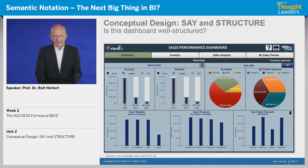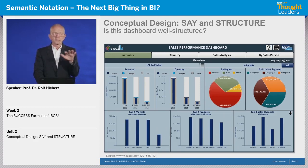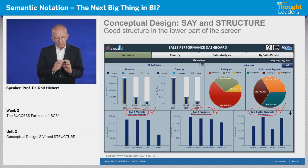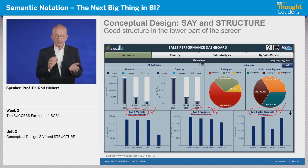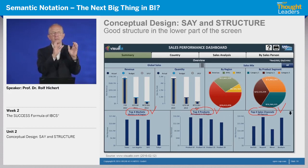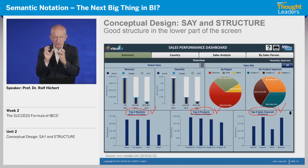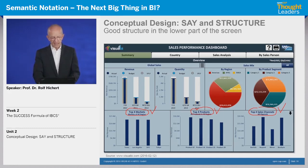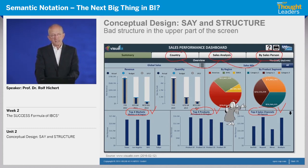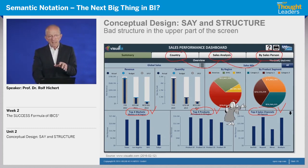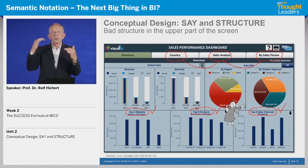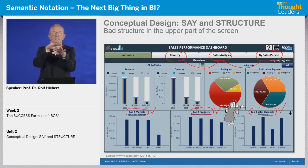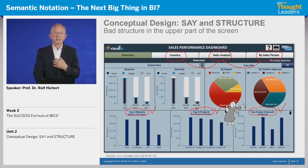The next example is this dashboard. You can see two structure issues here. On the lower level, you see the top four markets, the top four products, and the top four sales channels — market, products, sales channel, no overlap on the same level. That part is okay. But when I look at what the tabs up here say — countries, sales analysis, and by salesperson — this is completely different. It's not on the same level; it's overlapping. So this is not an example of a good structure.